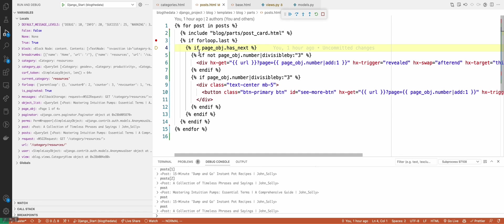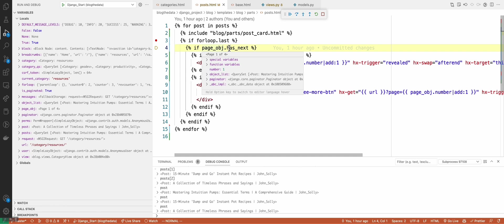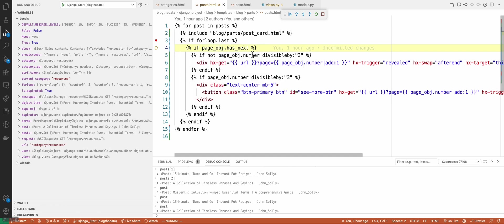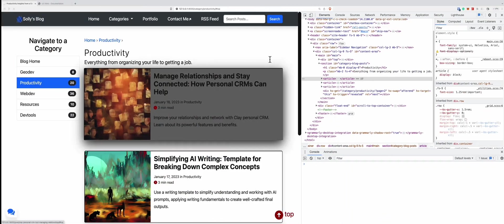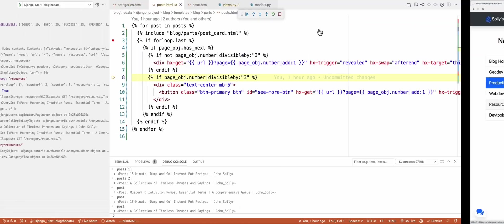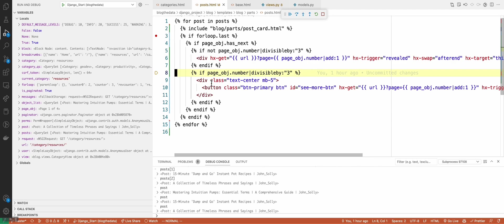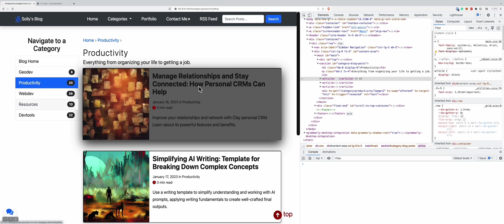This next if statement is checking: is there another page? Because if there is, we can keep fetching it. I'll go over this logic in a second. If there's not a next page, keep going. But if the page number is divisible by three, show the 'show more posts' button. The idea is: once you've scrolled through about nine blog posts, that feels like a good amount before wanting to show that 'see more' button.